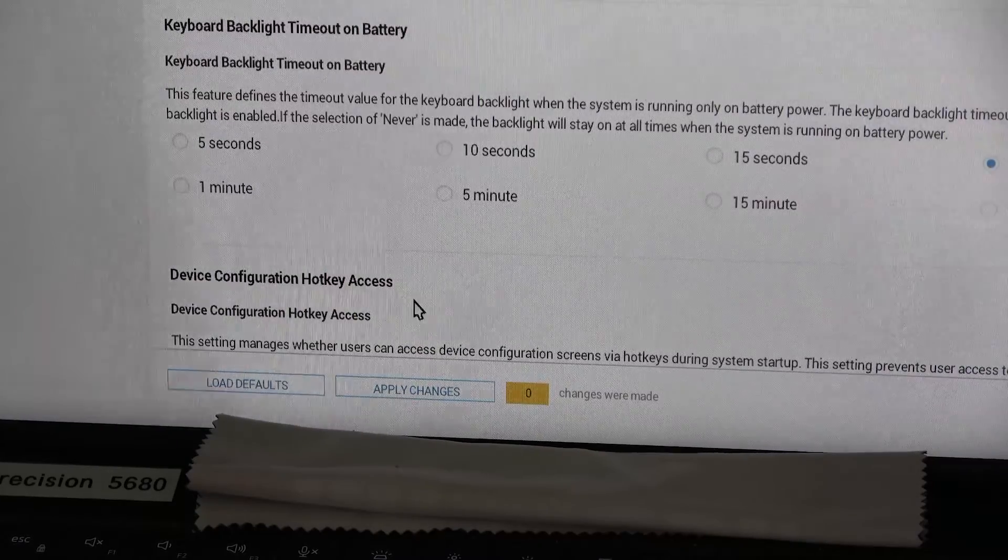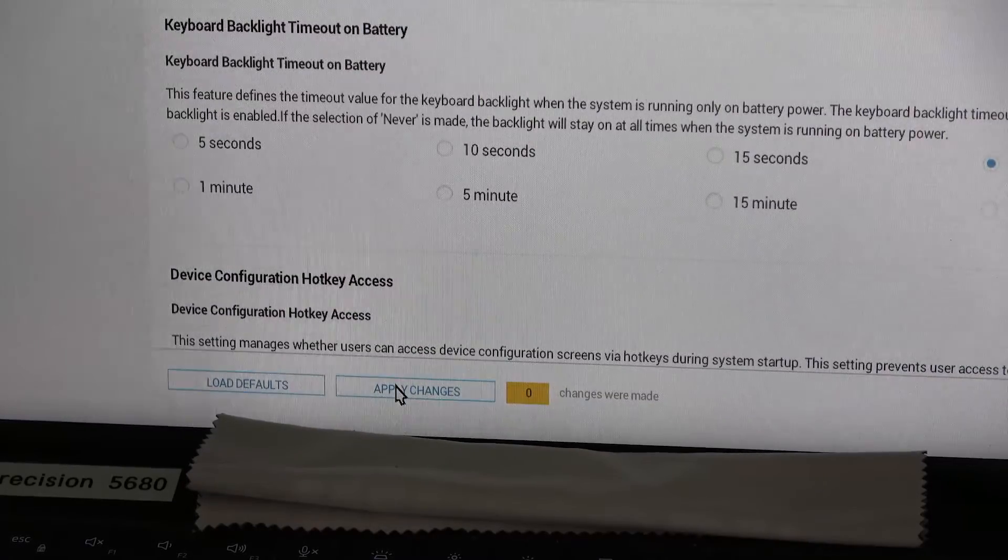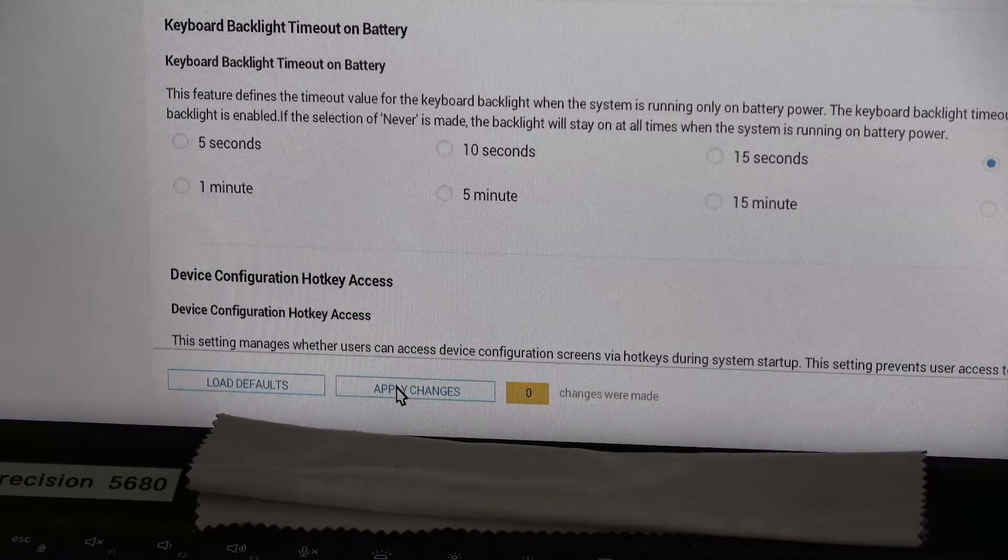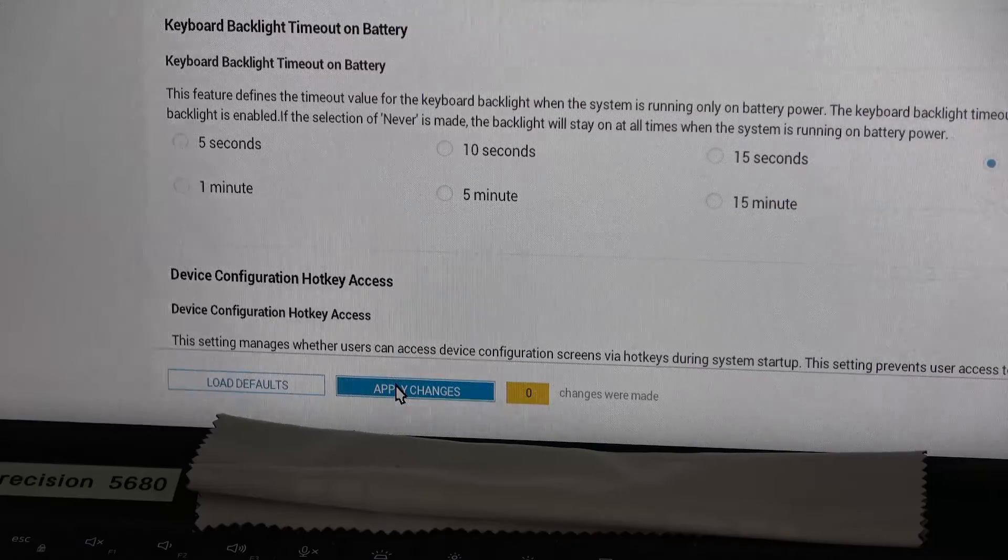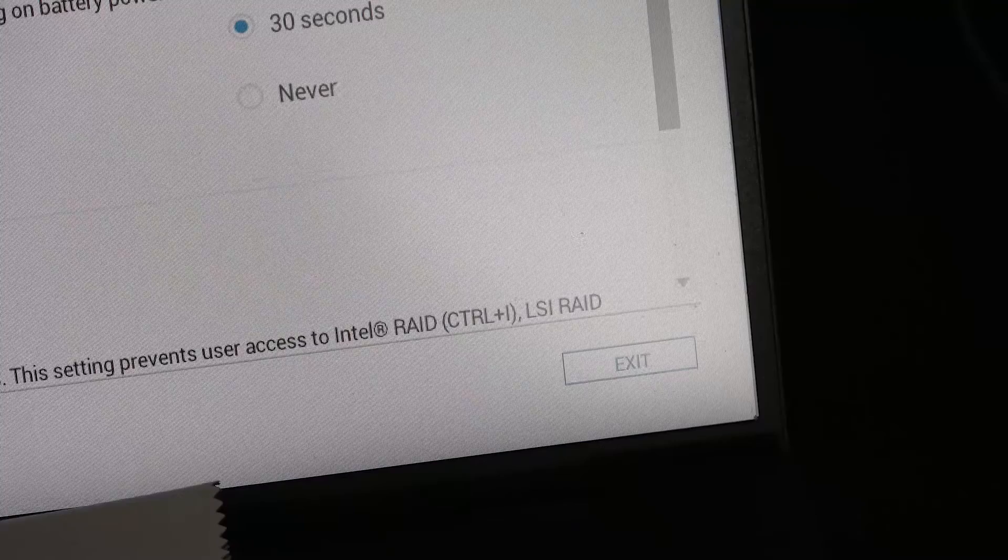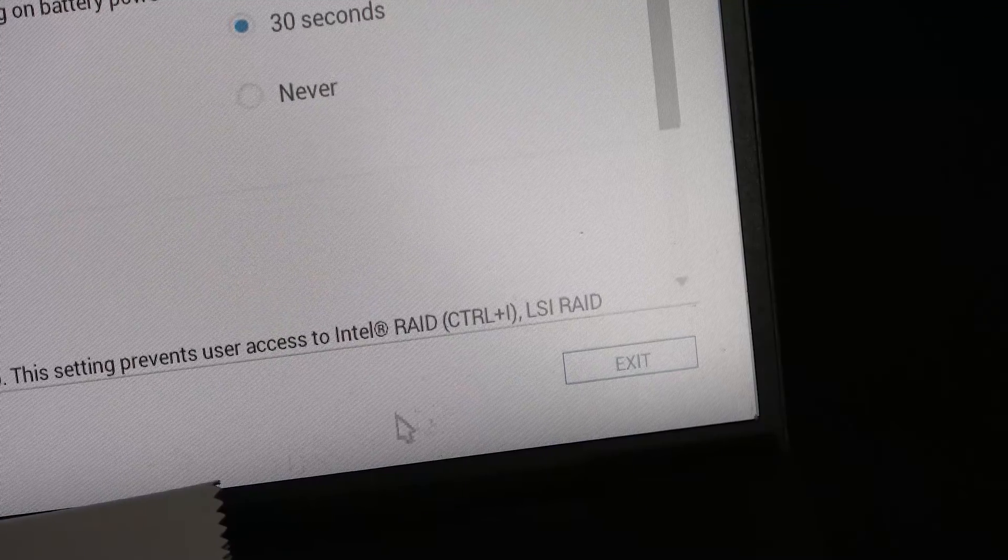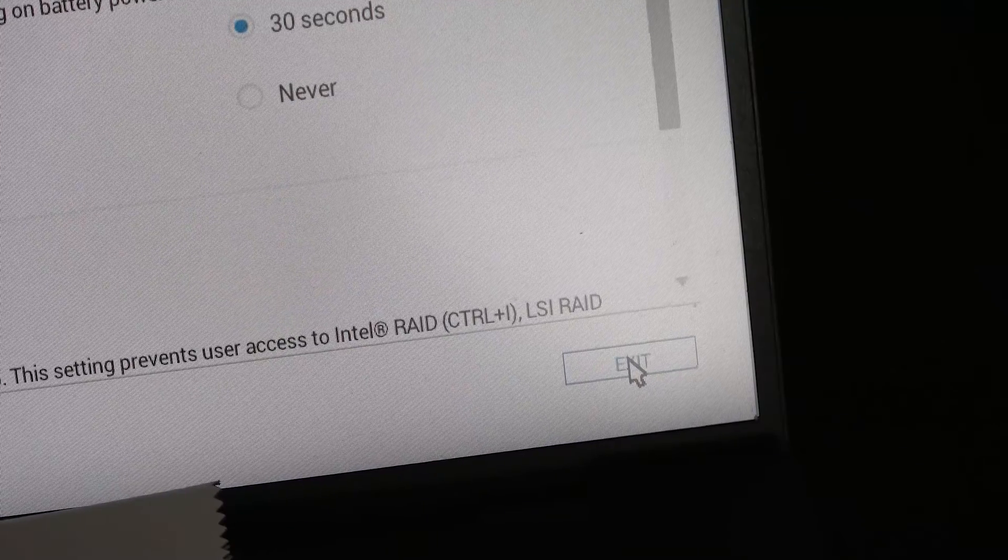Once you've made your selections, hit apply changes and then go over to the exit screen and the system will reboot.